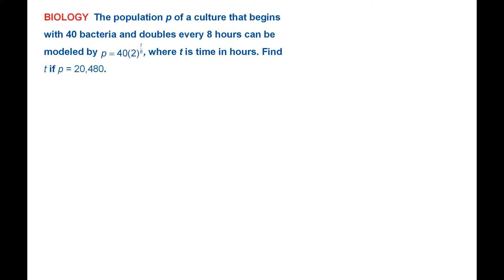I want to quickly point out before I start this problem, this is a general basic form of exponential growth. We can notice it's of the form y equals a times b to the x. That's a very basic exponential function that models exponential growth.